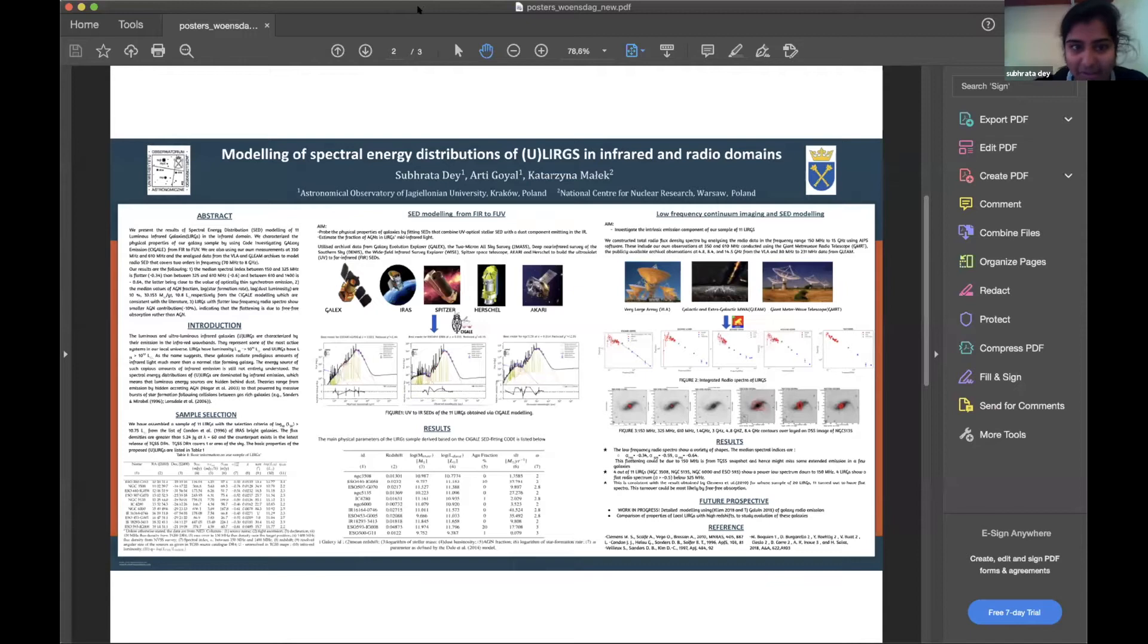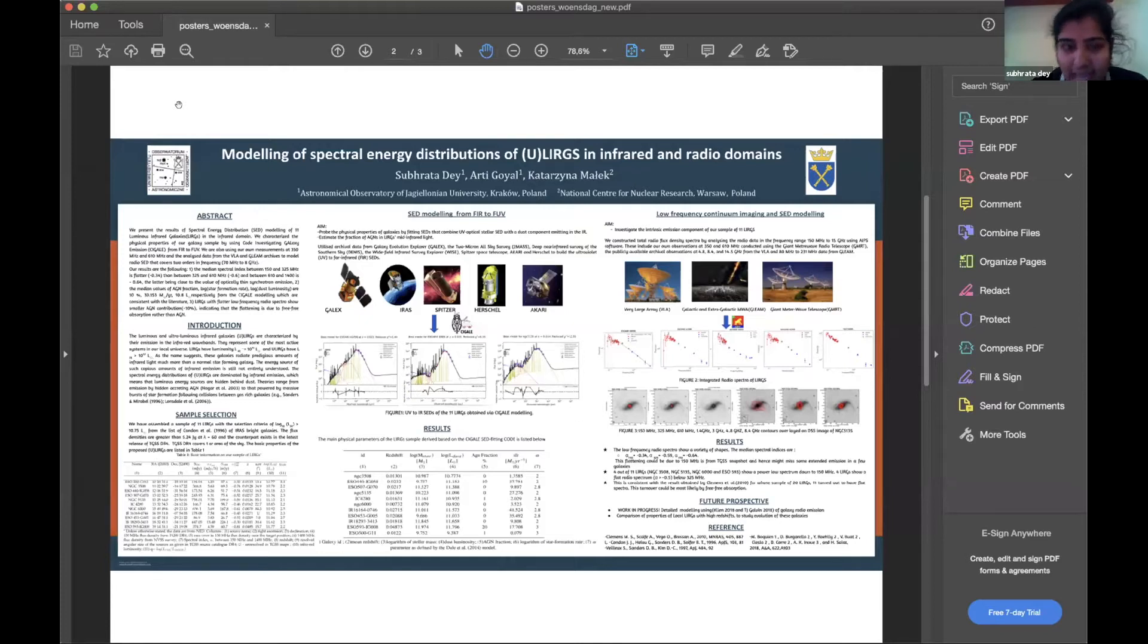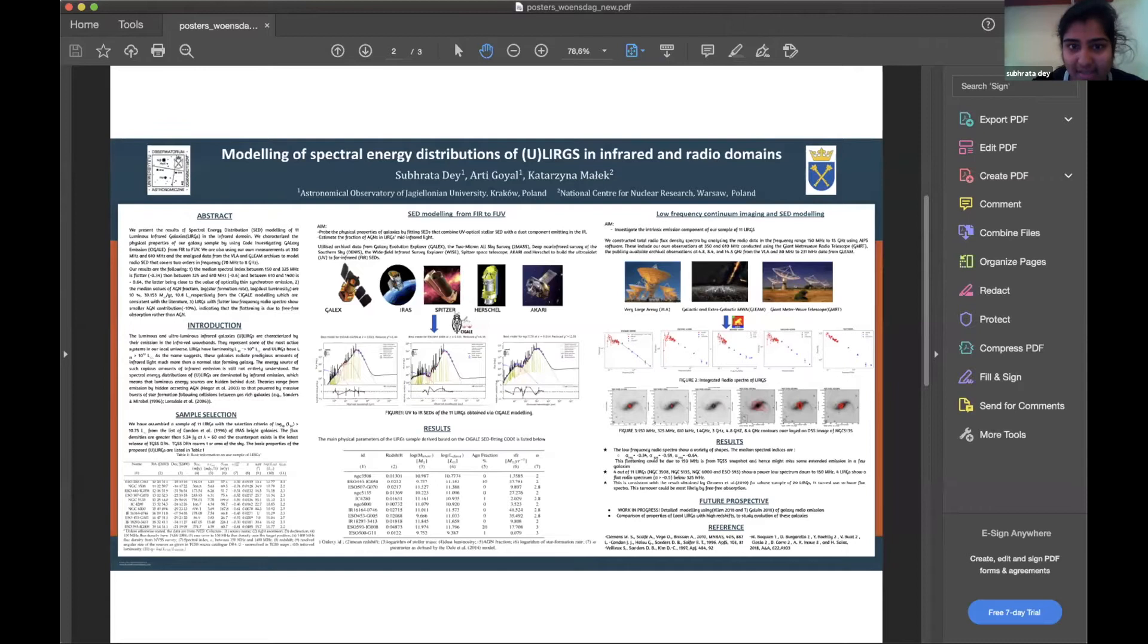Hi everyone, I am Shubrata De from Astronomical Observatory of Jagiellonian University, Krakow, Poland. This is my poster about modeling of spectral energy distributions, SEDs, of ULIRGs in infrared and radio domains.